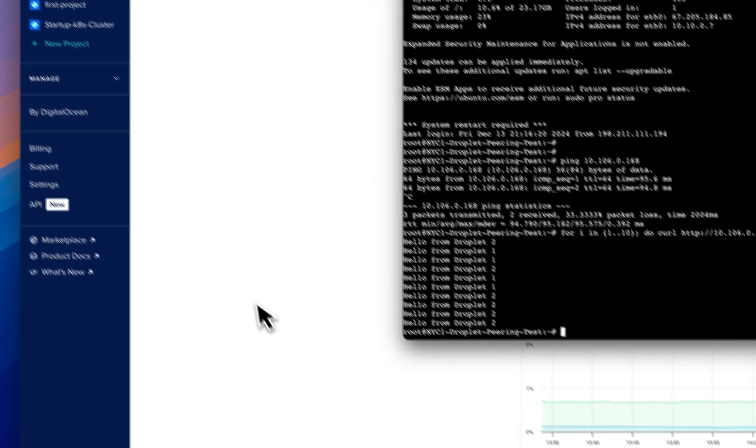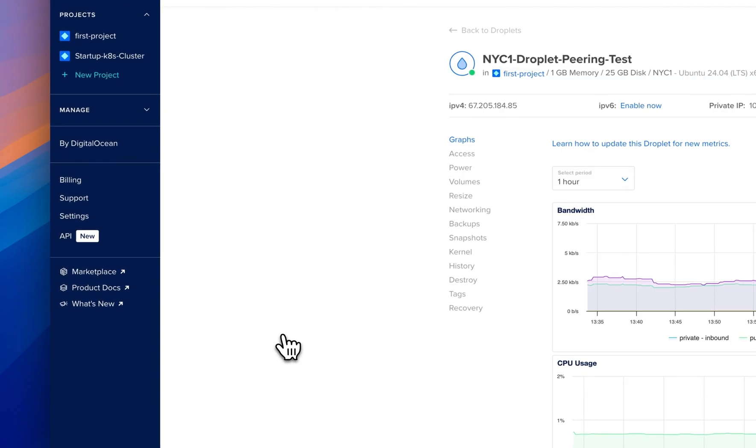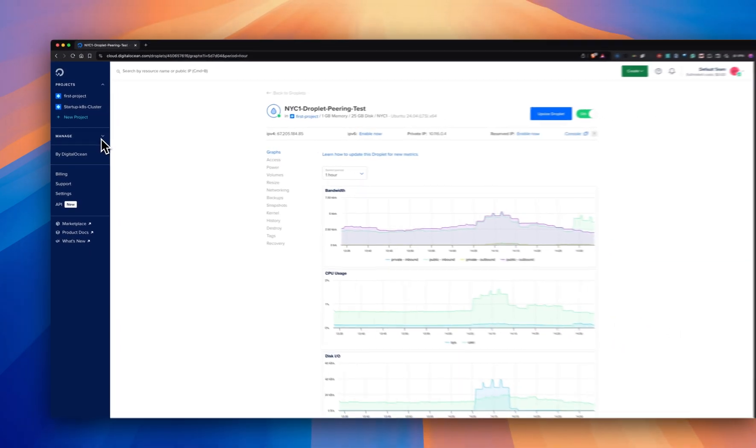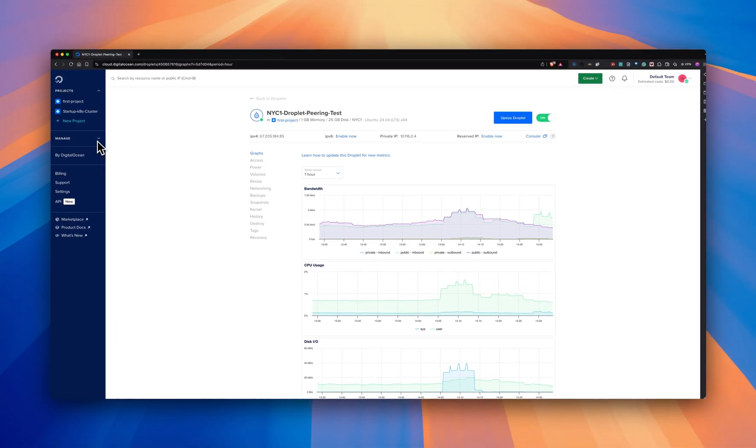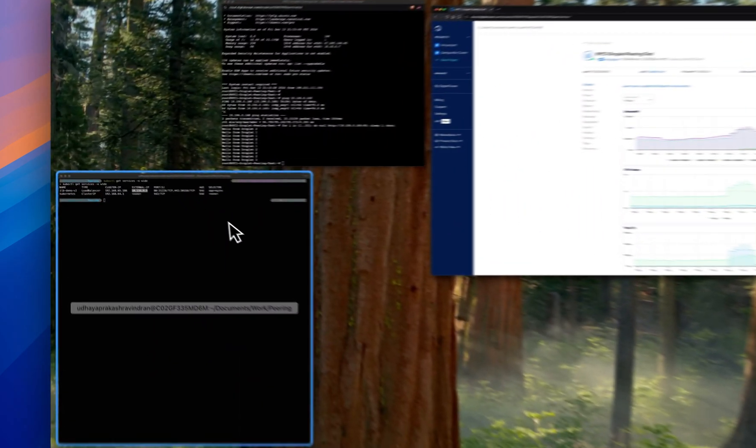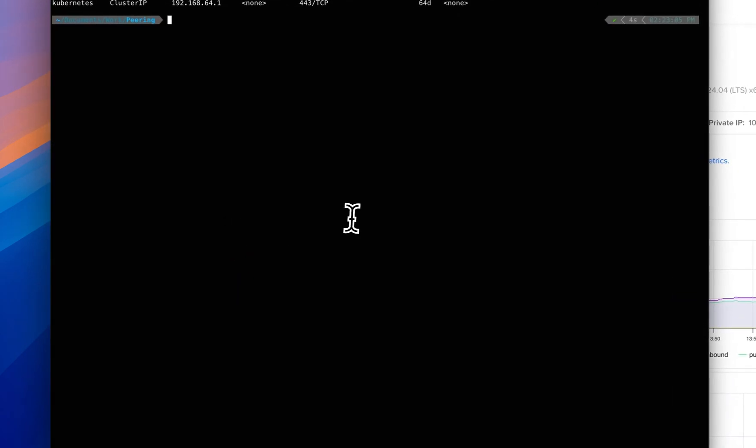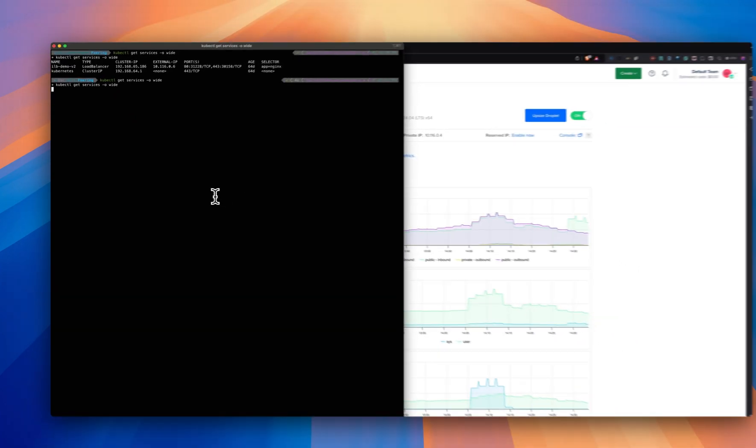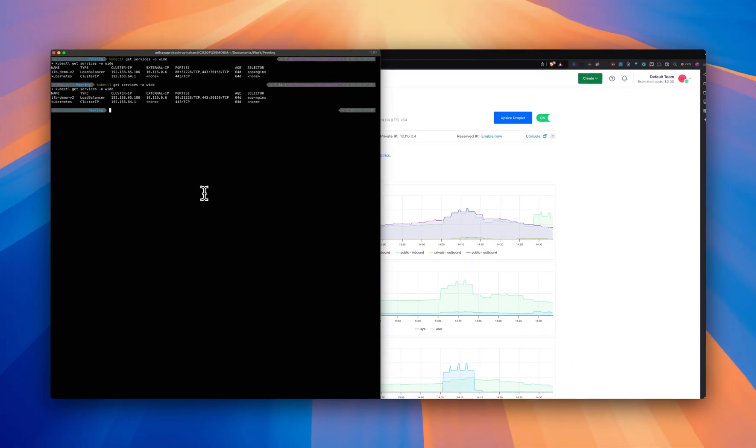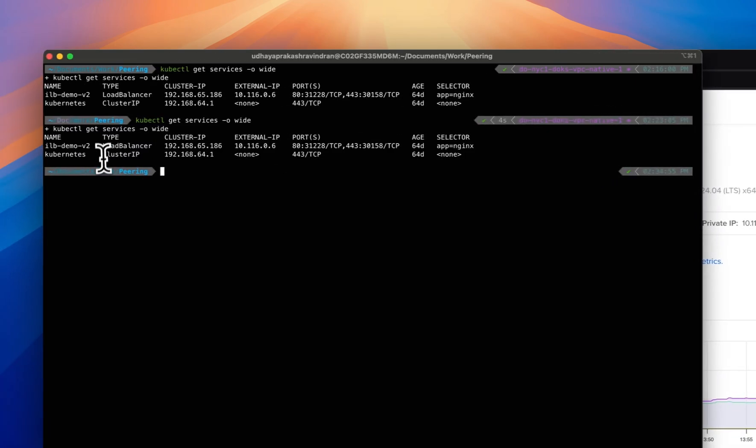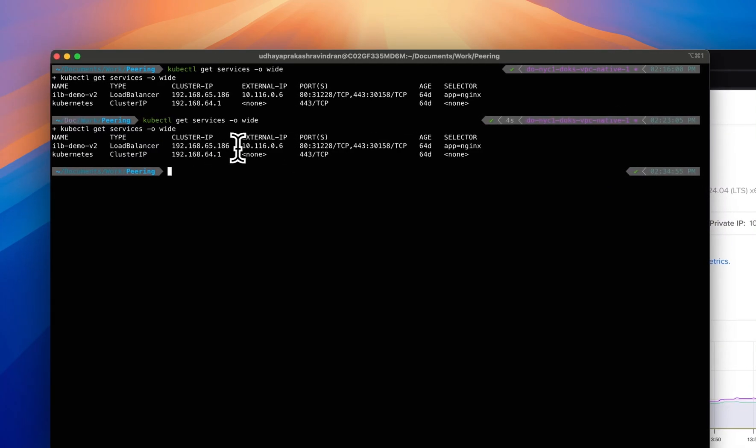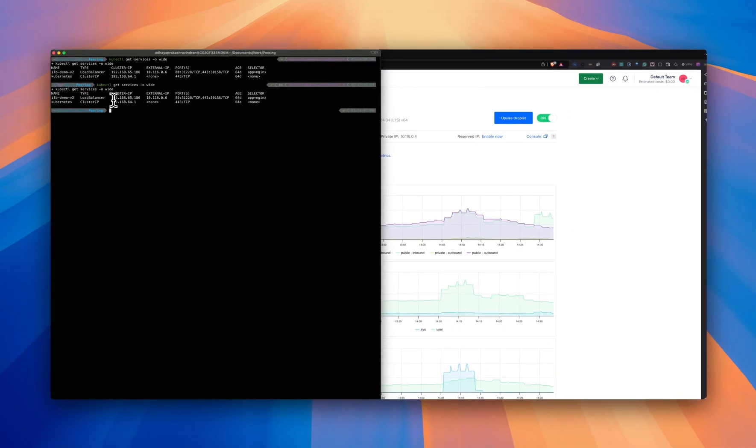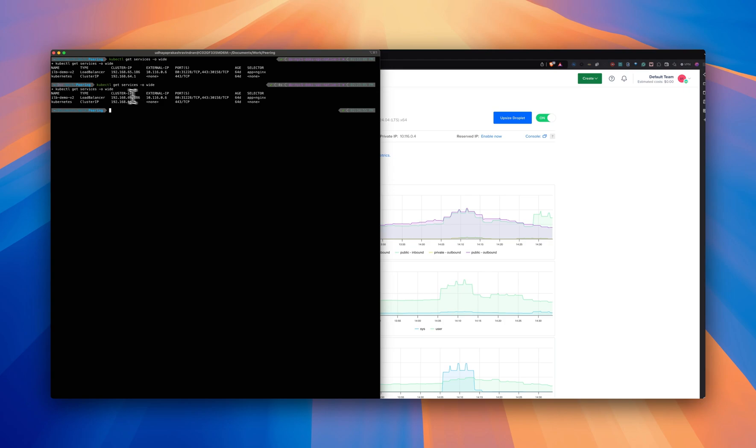Now let's do another testing. I would like to create a Kubernetes cluster and expose the Kubernetes service using an ILB and try to access that IP from the droplet in New York or droplet in another data center. So I'm going to list the services I have already created in New York one. As you can see, this is a New York one cluster. And I have exposed the Kubernetes service using an ILB here.